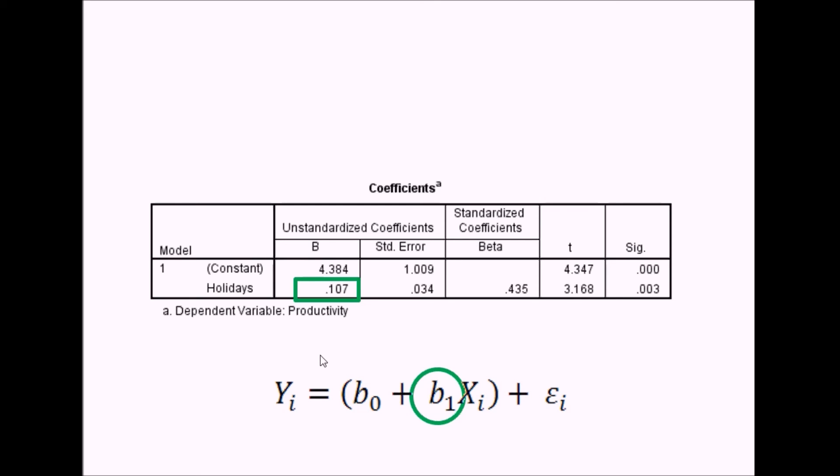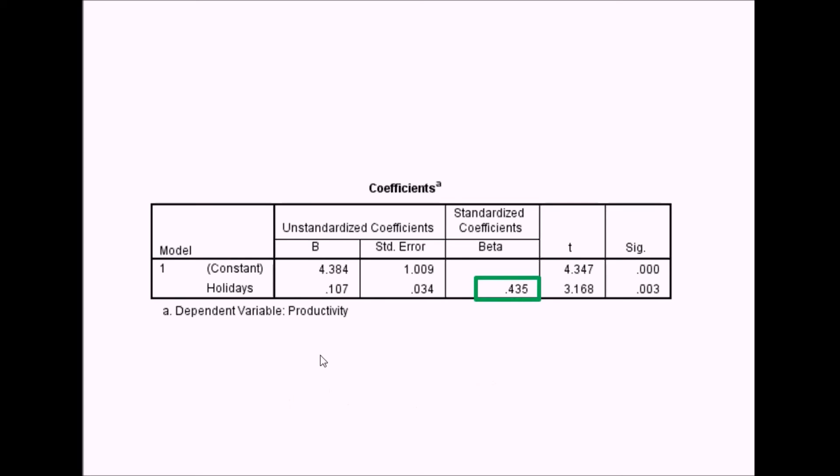Usually it's more useful for interpretation to use the standardized coefficient, which is beta, especially in multiple regression because you can compare the relative importance or magnitude of each predictor variable. For this example, the beta coefficient is 0.435. You might notice this is exactly the same as the correlation coefficient we calculated before.